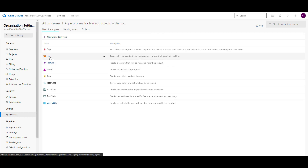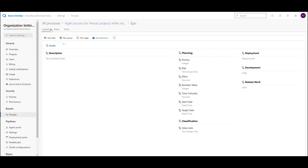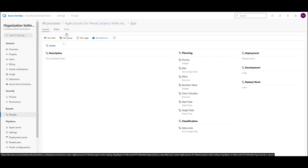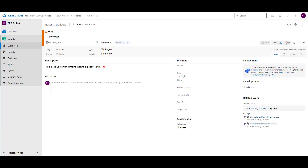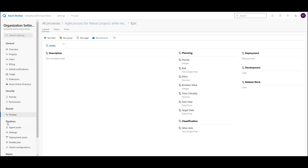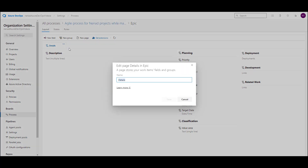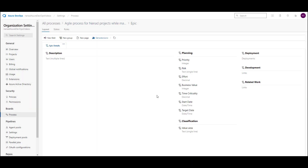I will choose epic, and in layout you can see that I have everything that was shown on that screen — everything is created in the process layout. Now what I want to achieve: details can be changed — if I go here and edit, I can change the name of details. So let me put here 'epic details.' Save.